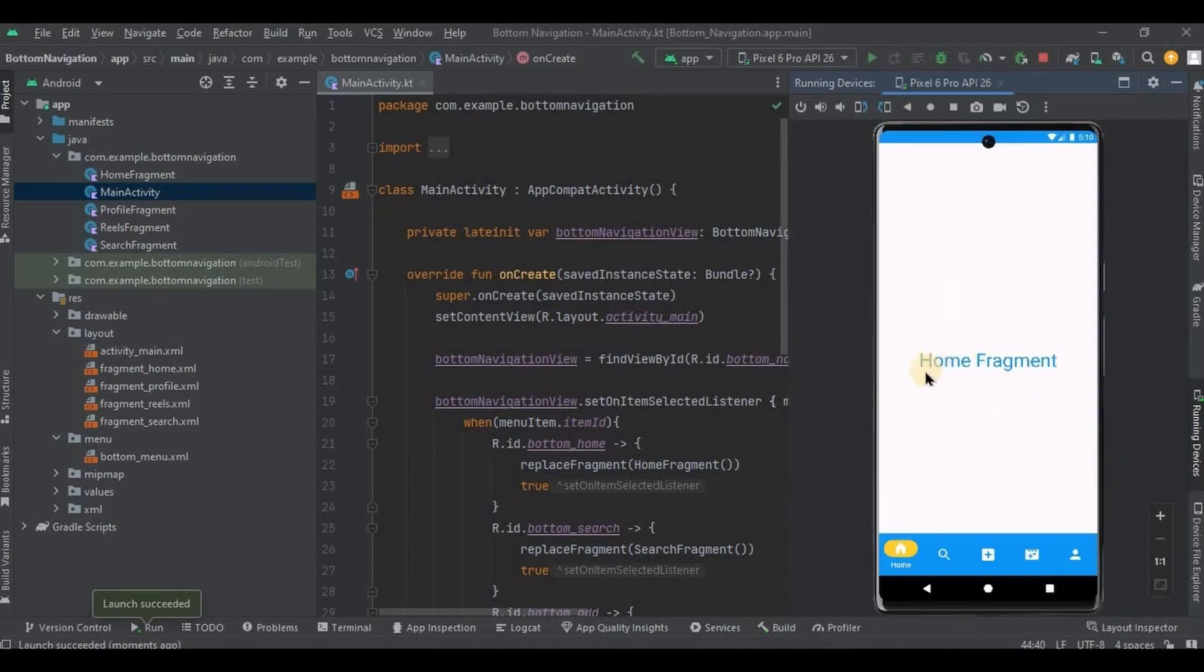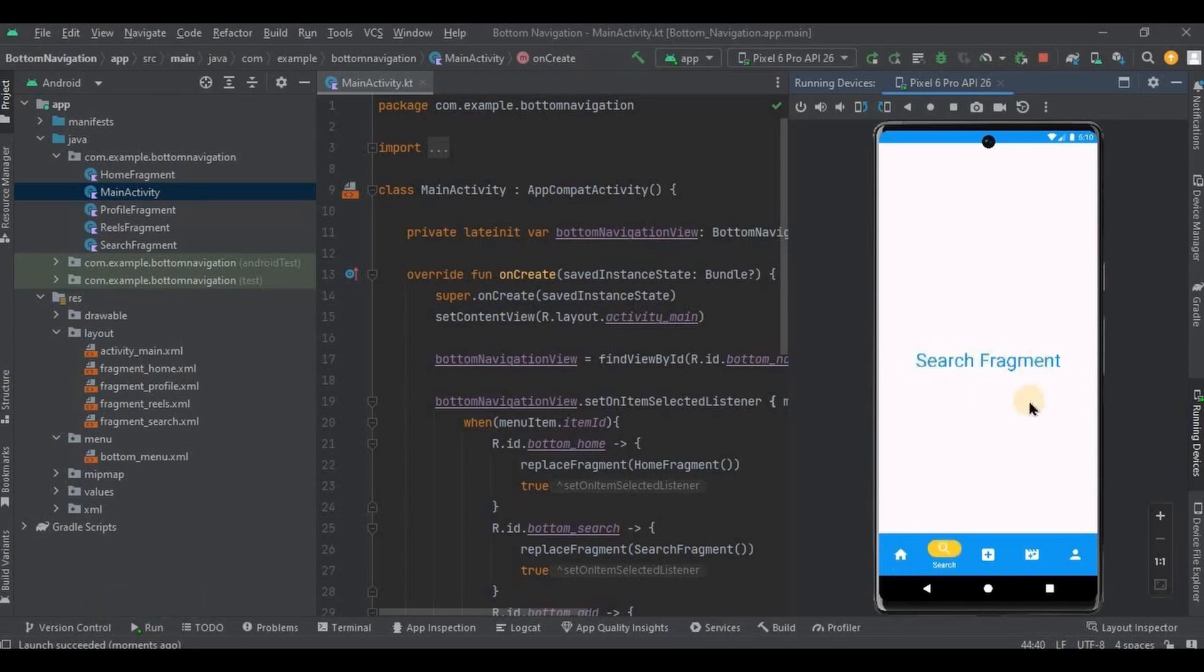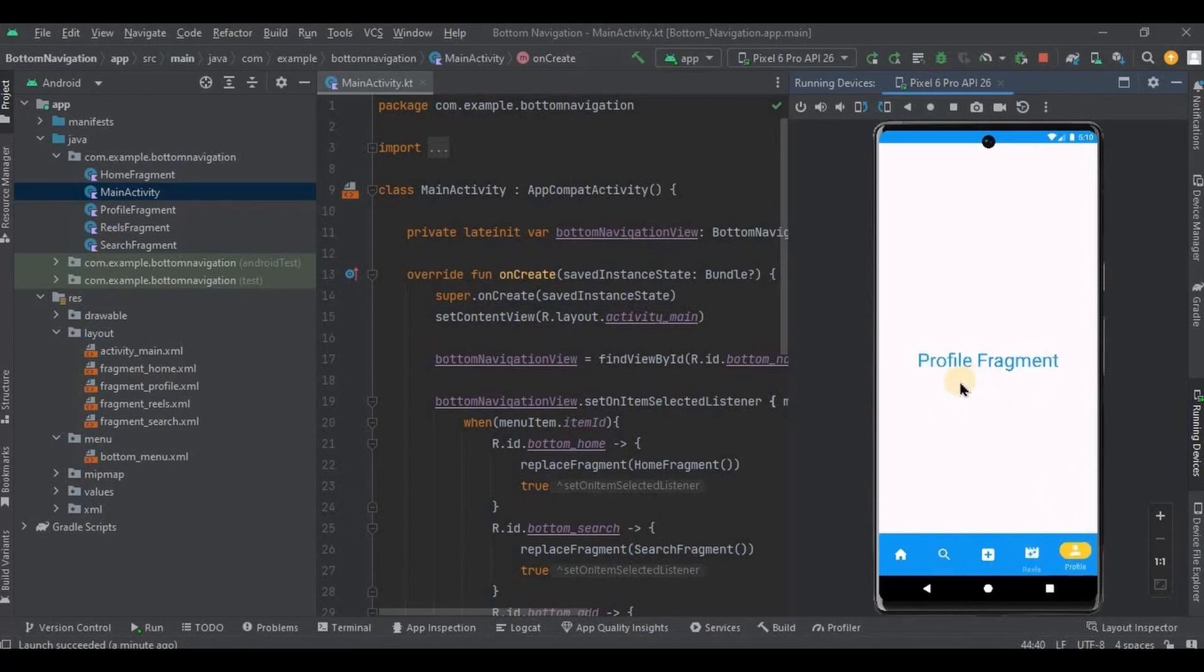See, initial fragment is homeFragment. And see, this is the indicator I was talking about. As we have customized it, hence it is in yellow color. Otherwise it used to be by default in gray color. Then I will click on all the other fragments. And it's working perfectly fine.